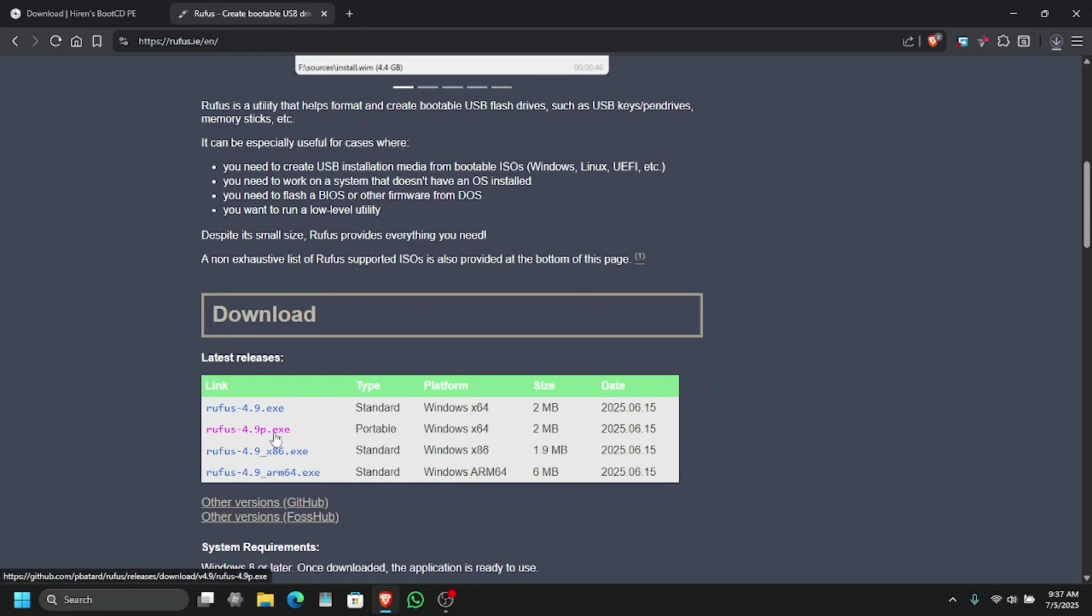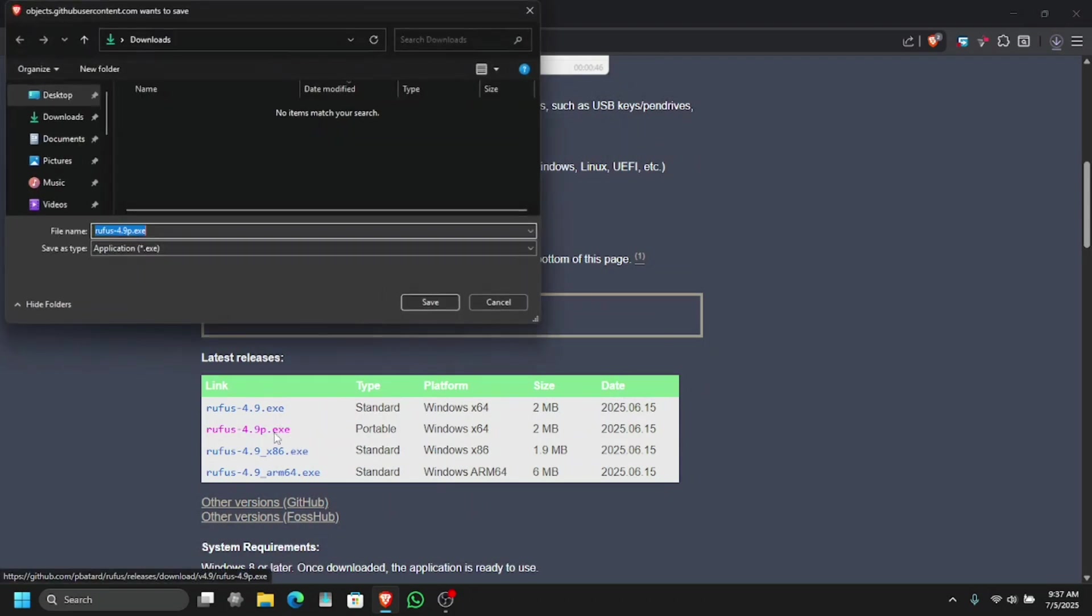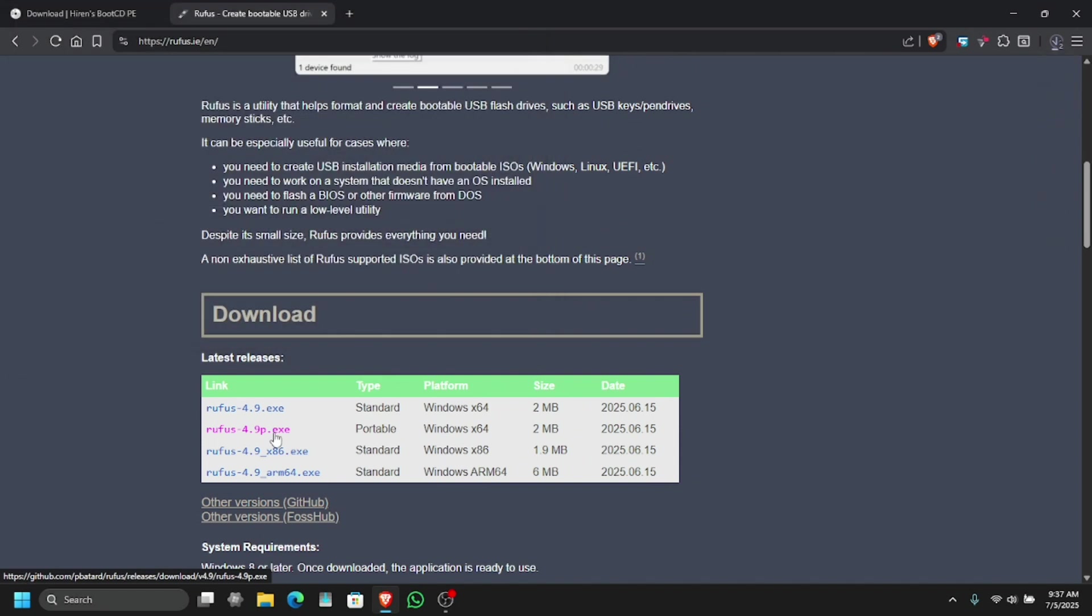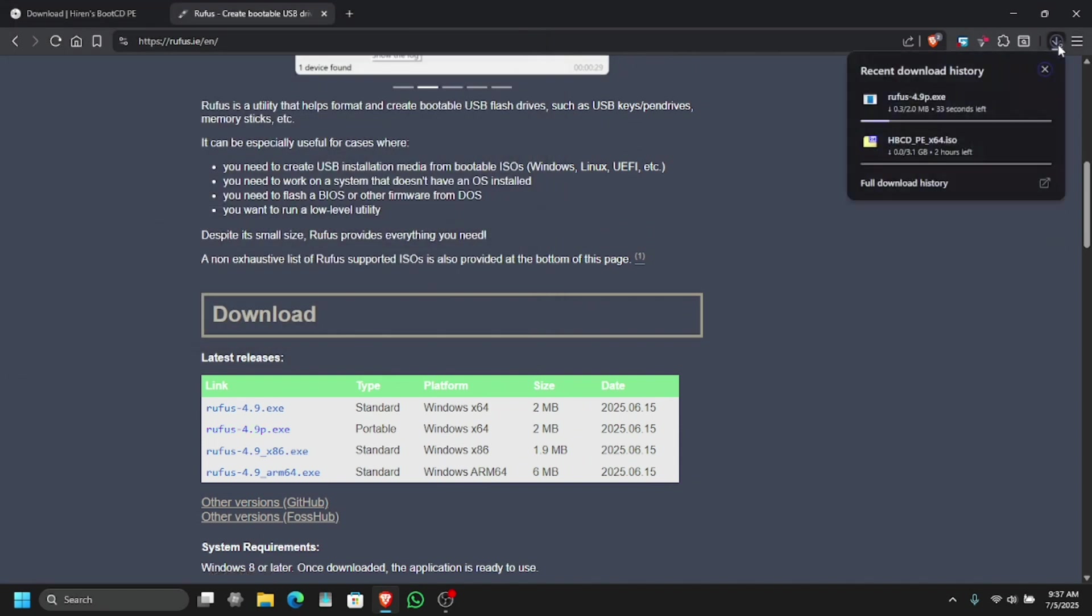Simply click on the second link and hit download. Now all you have to do is wait for the download to complete.